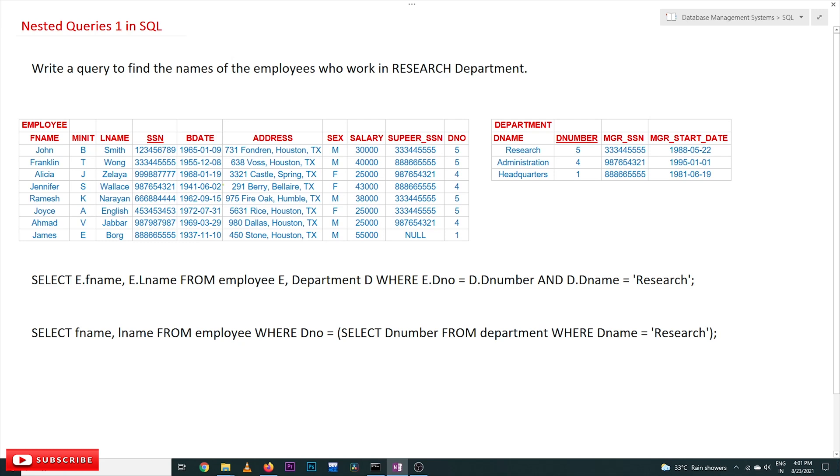Hi, welcome to Learning Monkey. I am Vikram. In this class we'll try to understand nested queries in SQL. The concept of nesting queries is also available in SQL, just like for loops nesting.